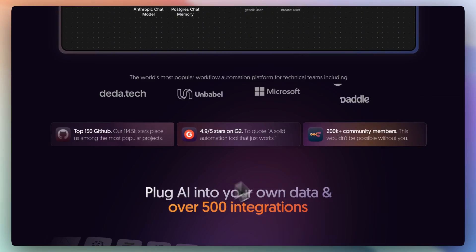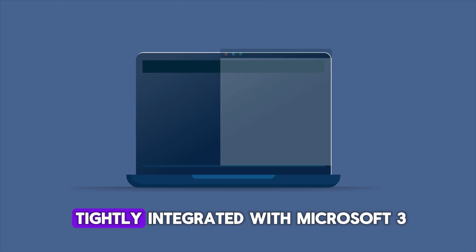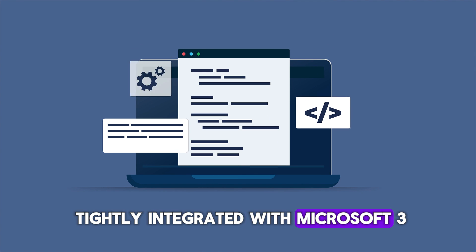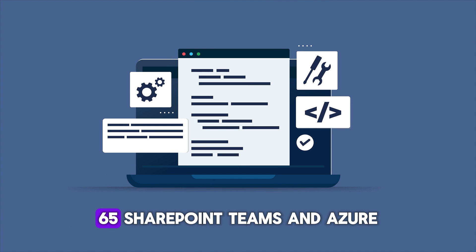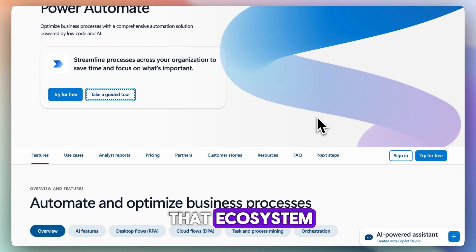Now Power Automate is tightly integrated with Microsoft 365, SharePoint, Teams, and Azure. If you're already in that ecosystem, it's seamless.